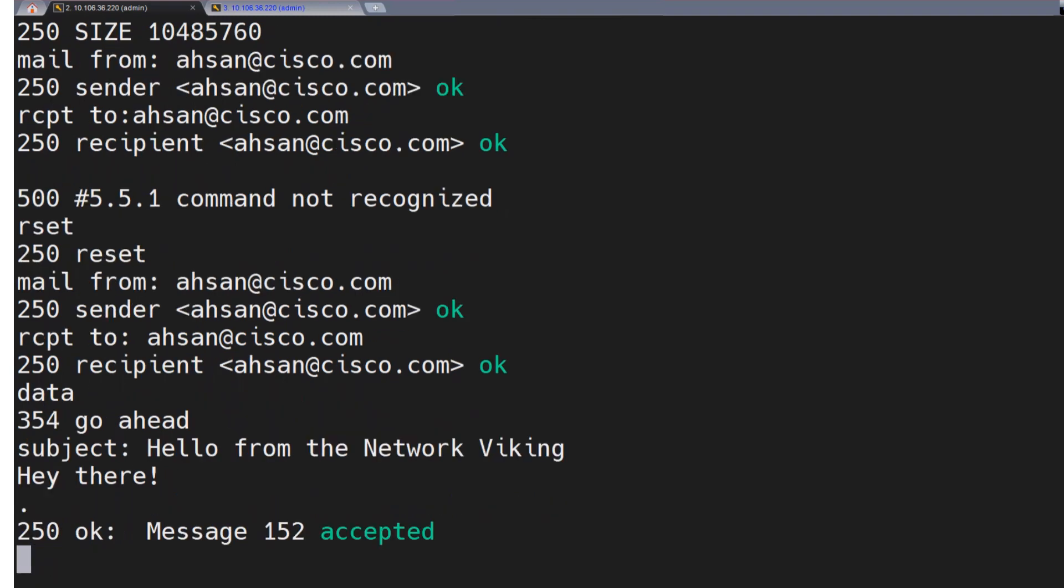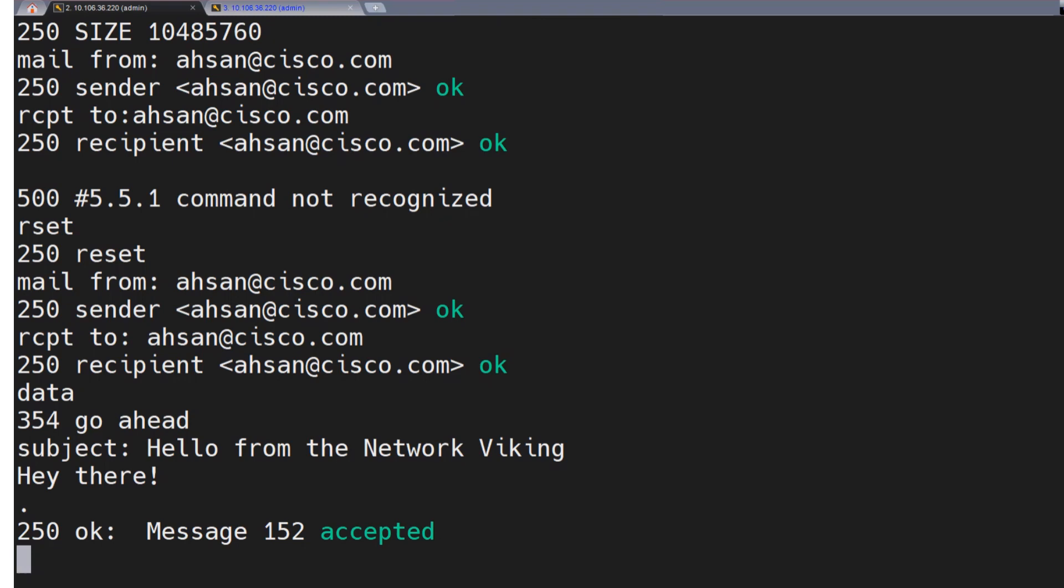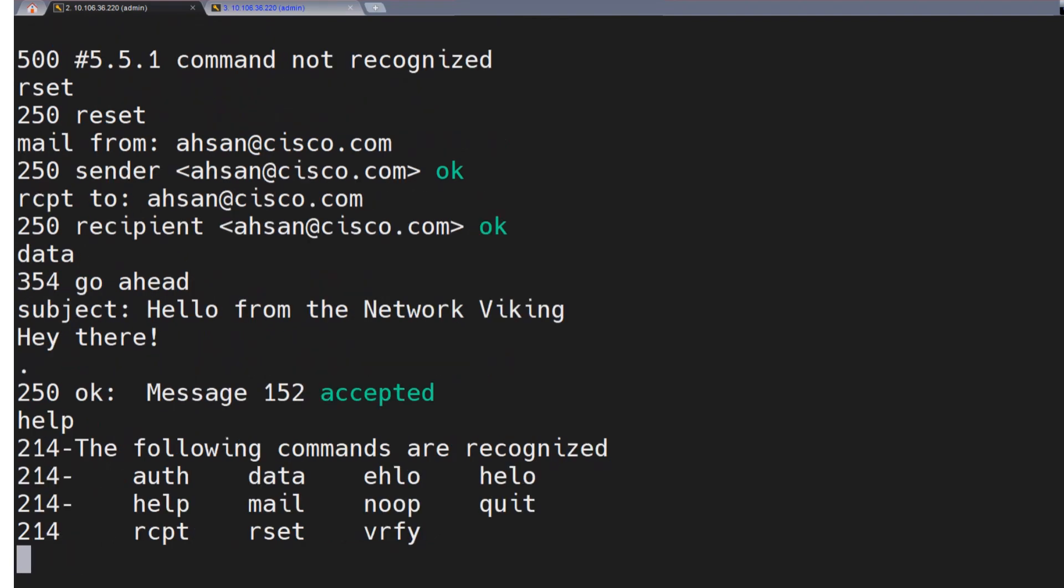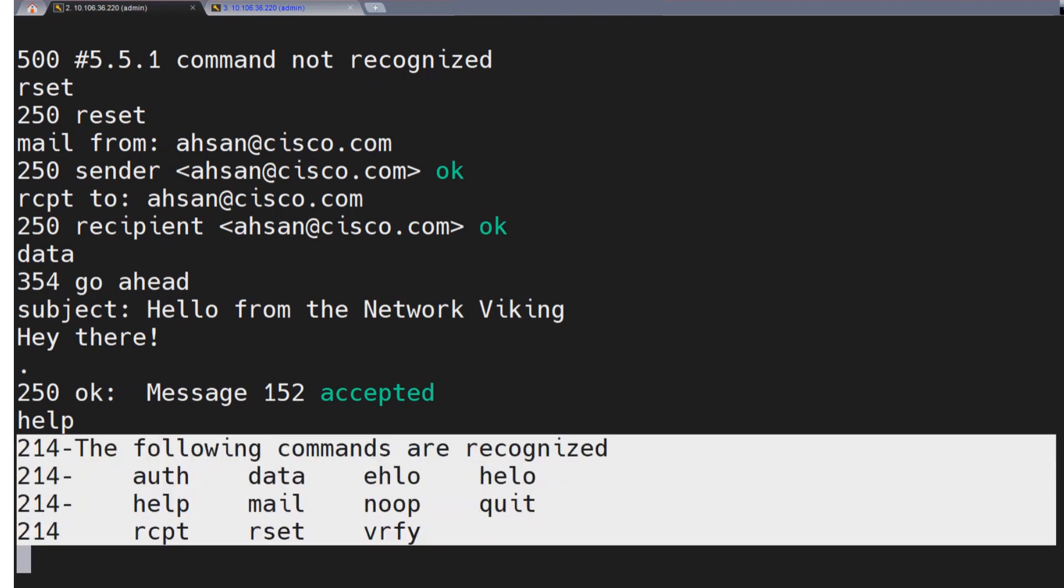250. Okay. Message 152. Accepted. Now this is done. This email has been sent now. Now there are commands as well that you can use in the ESA. And let's say you want to know which commands are further supported. You can run the help command. You hit enter and you see all these commands are supported. Well, that's too good. So what are these commands now?